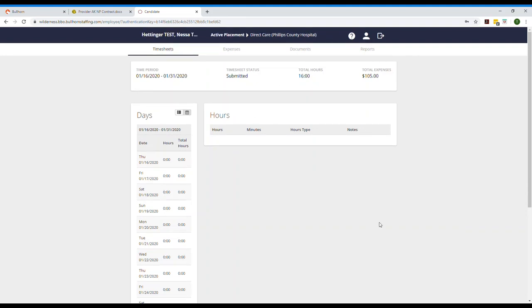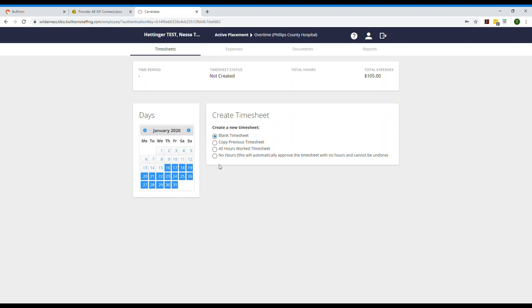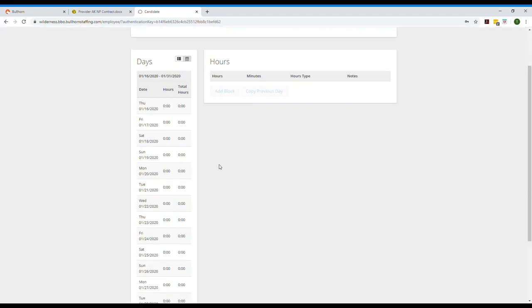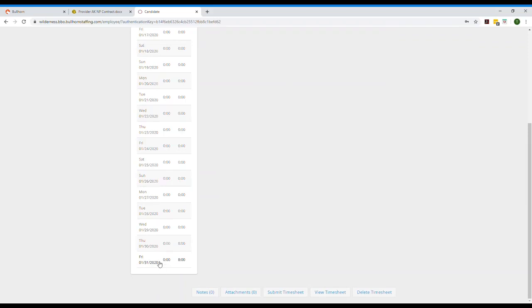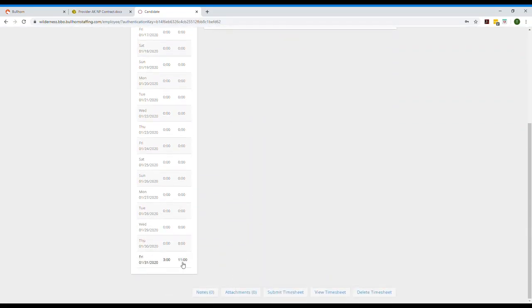With direct care hours submitted, now we can start on a timesheet for overtime. You'll have to select the correct date range again and create a blank timesheet. Let's say the clinic was slammed on Friday and I ended up working 11 hours total. In that case I will select Friday, which already has eight hours, and I will add three more hours to bring my total to 11. I can scroll back down and see that the total is now 11 — three hours at my overtime rate and eight at my daily rate. I can enter and submit.